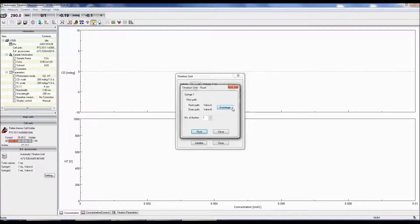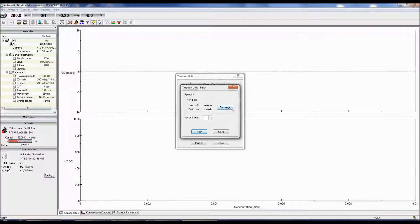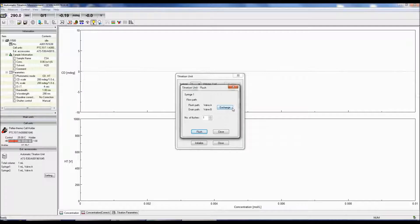Specify the flow path by selecting which valve loads the flushing solution and which valve will drain the flushing solution. In this example, valve A is used to load the solution so the tubing from valve A, syringe 1, should be placed into your solution beaker. Place the tubing to valve B, syringe 1, into a waste beaker.